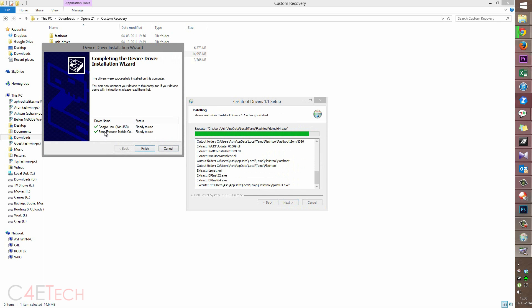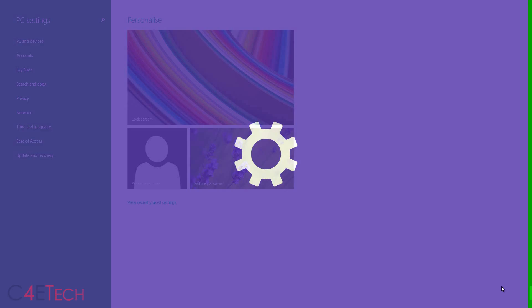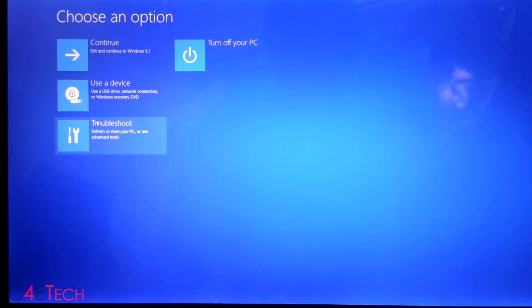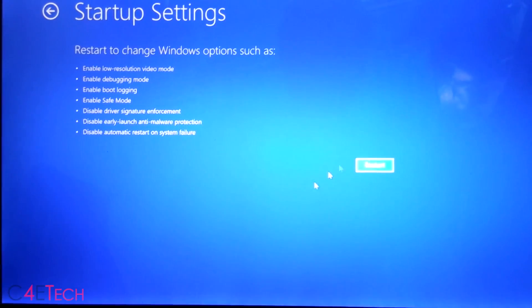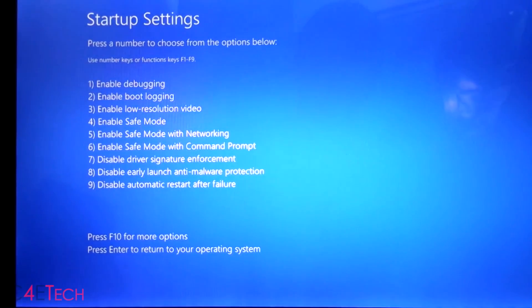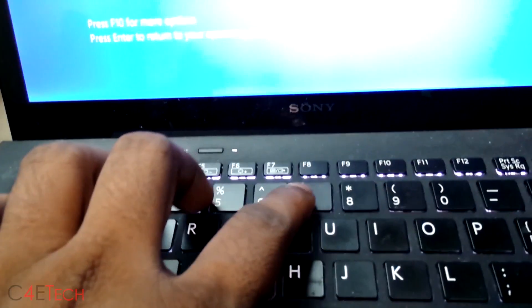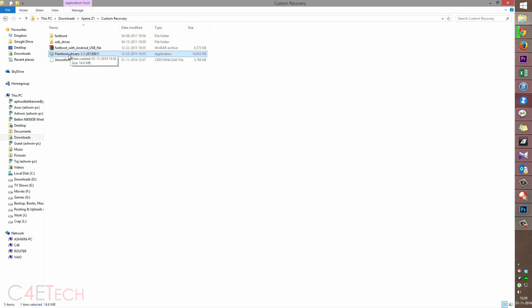If you're on Windows 8 or Windows 8.1, you might see a red X saying status failed. In that case, swipe to Settings, Change PC Settings, Update and Recovery, Recovery, and hit Restart Now. Select Troubleshoot, Advanced Options, Startup Settings, and hit Restart. Once your PC boots back up, hit number 7 — Disable Driver Signature Enforcement. Once you're back up, reinstall the flash tool drivers and this time they will install successfully.